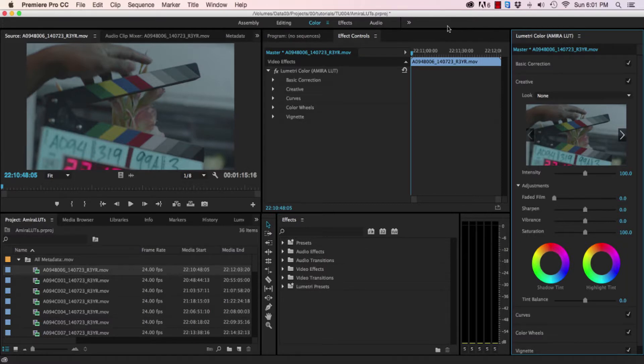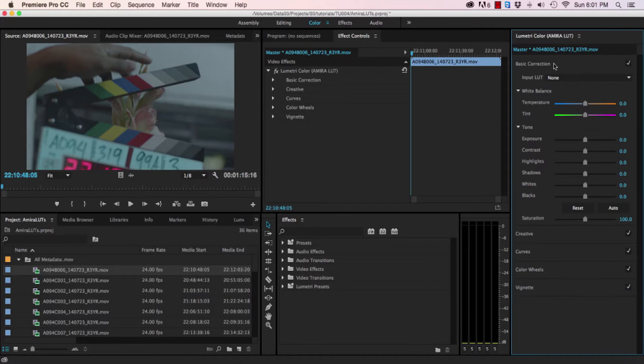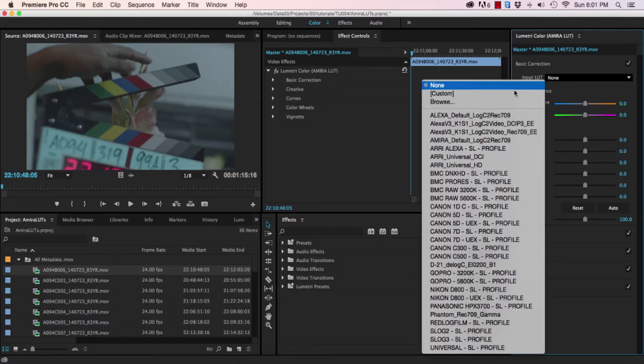If you still wanted to apply the Amira LUT, expand the basic correction options and select Amira from the input LUT.